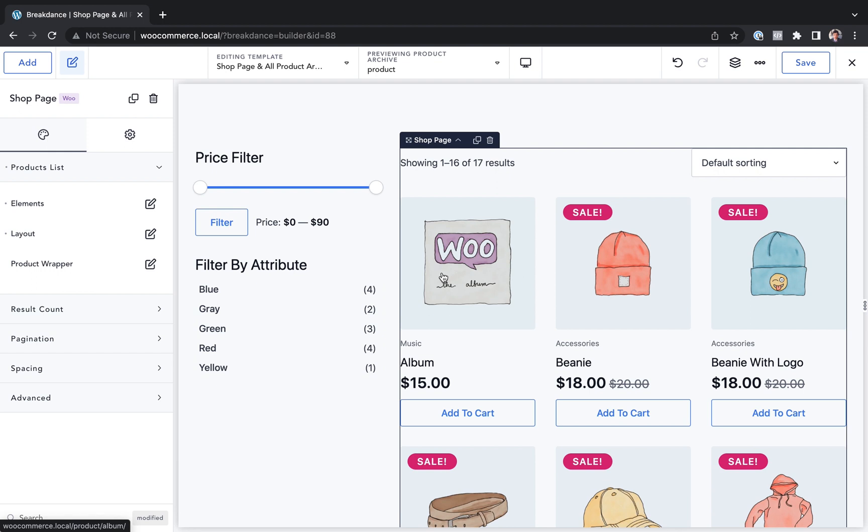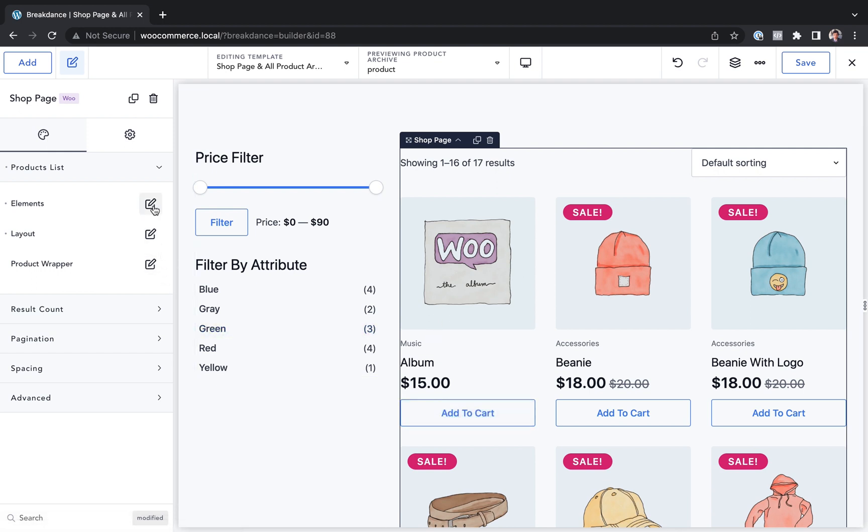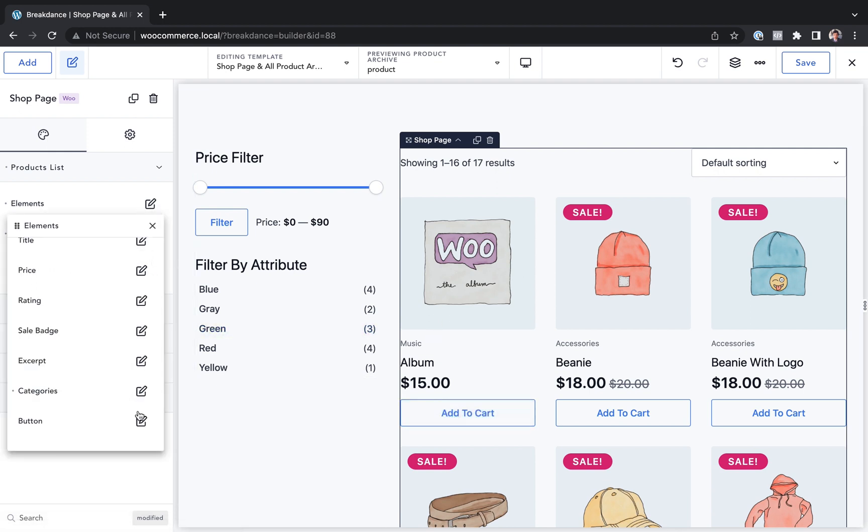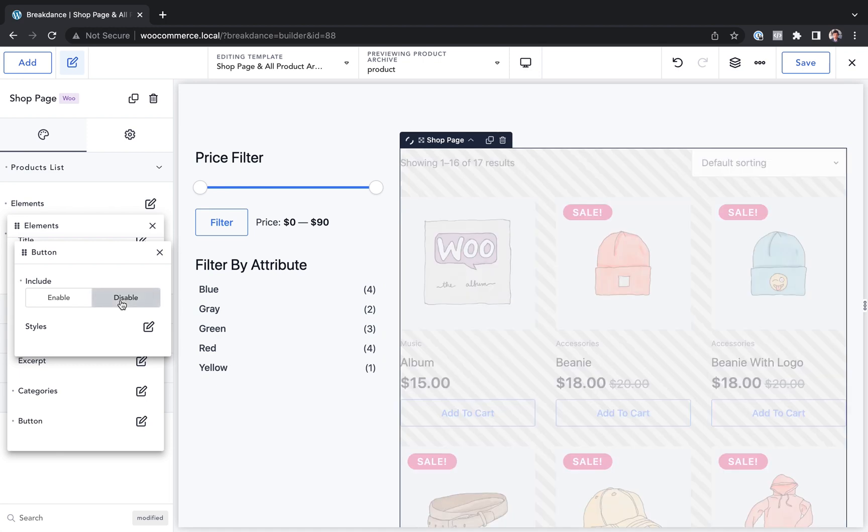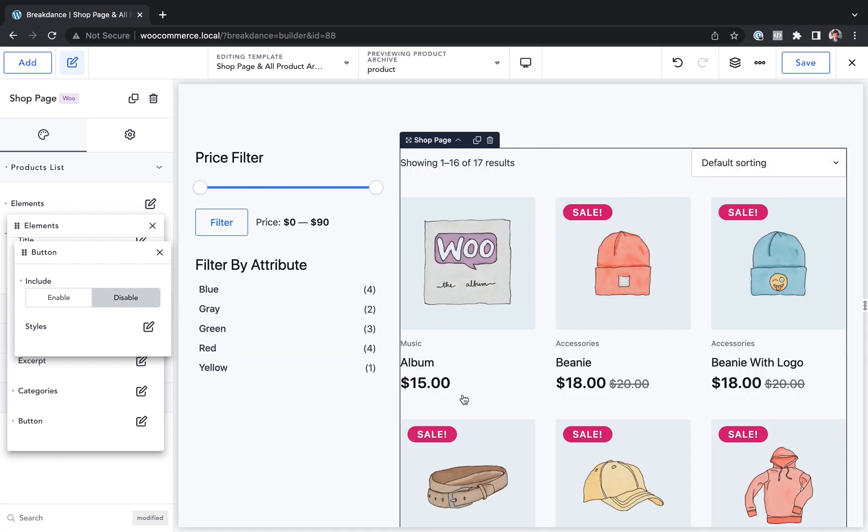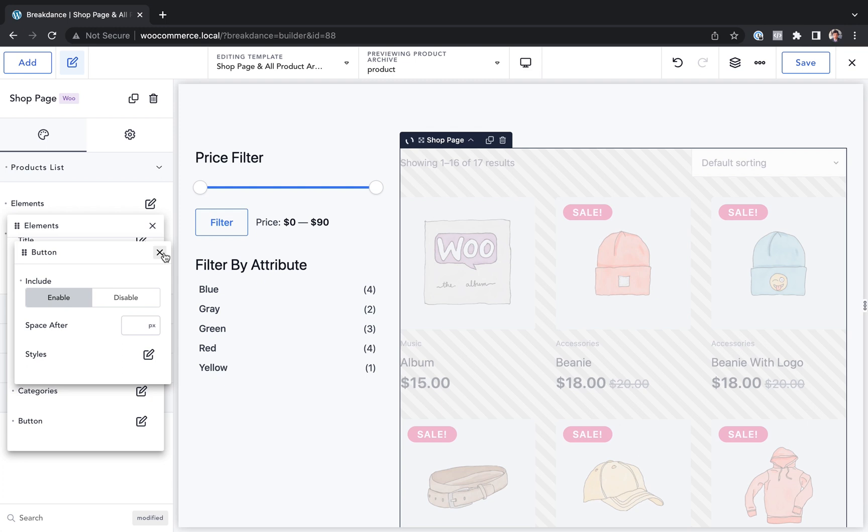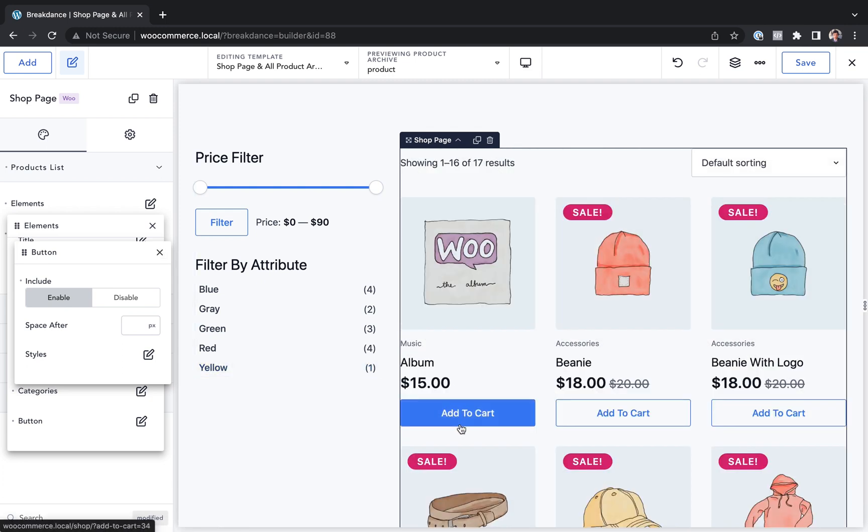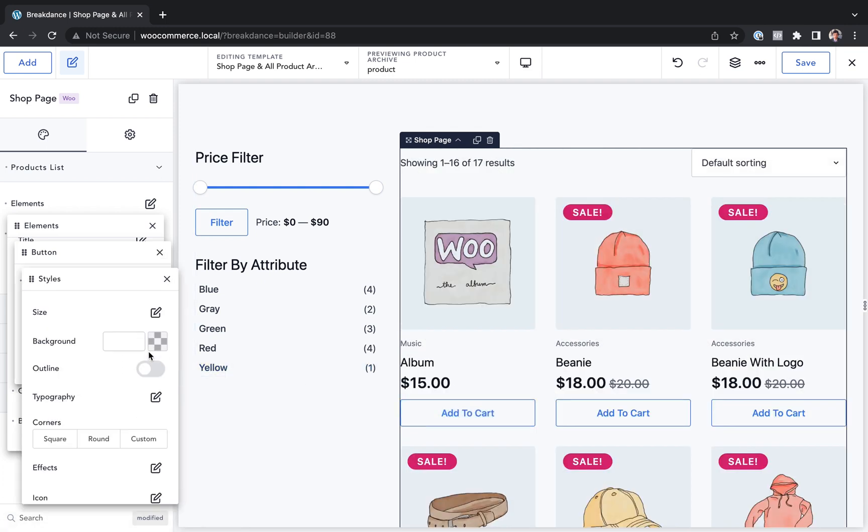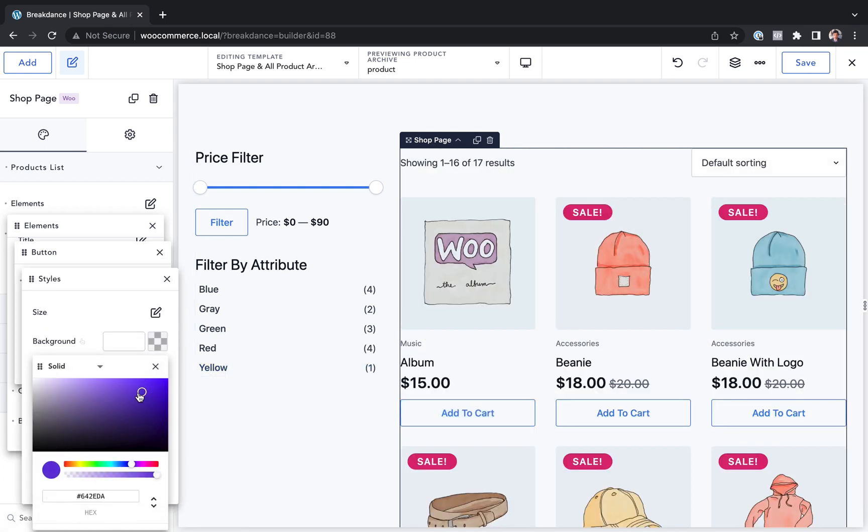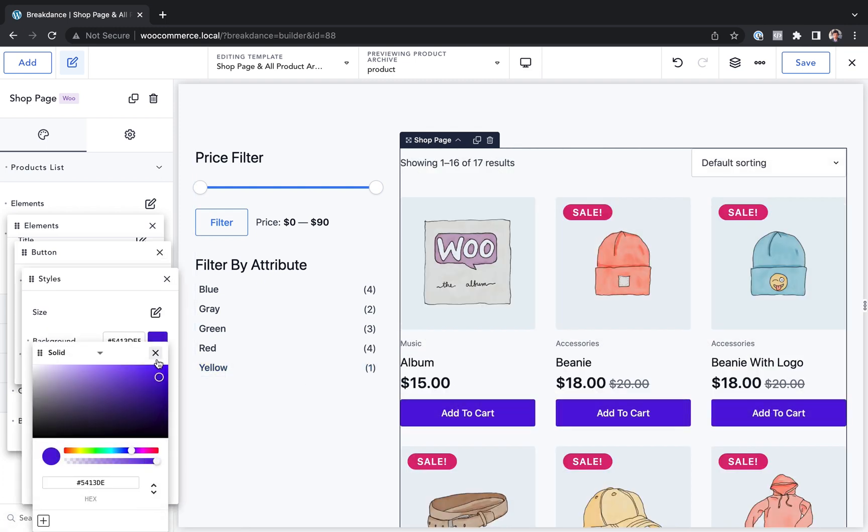Maybe we don't want to display the cart button. We could go to elements. We could go to button. We could disable that. And there we go. No cart button. Although I'd like to keep it enabled. So I'll leave it enabled. Maybe I want to customize the styles of that cart button. I could do that here.